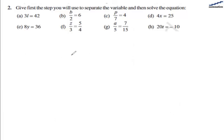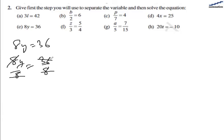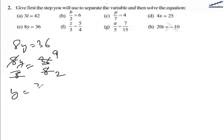For part e we have 8y equal to 36. We divide both sides by 8, giving 8y divided by 8 and 36 divided by 8. The 8s cancel, and since the HCF of 36 and 8 is 4, dividing gives 9 in the numerator and 2 in the denominator. So y equal to 9 by 2 is the answer for part e.